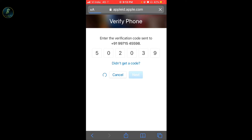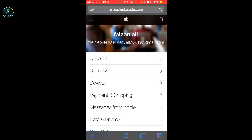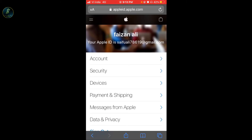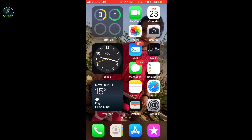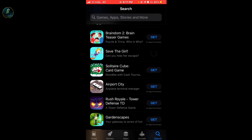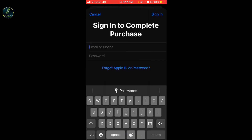After you access your application and create the next step, you can see that my application has been created by the name of Fahizan Ali. We have to go to the App Store. We have to download a new app, so we have to sign in to complete the purchase and add your Apple ID — create your Apple ID and add your Gmail ID, then add a mail ID and add a password.